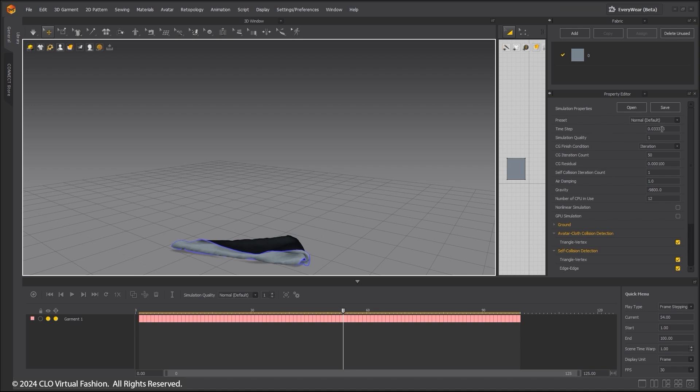Not all simulation data exported from Marvelous Designer can be used in Unreal Engine yet. However, more simulation data will be available for export in the future as this feature is upgraded.